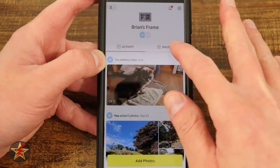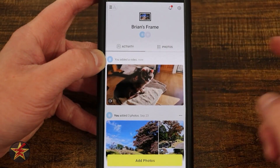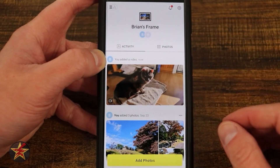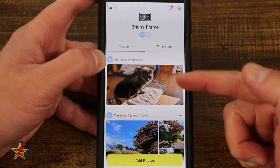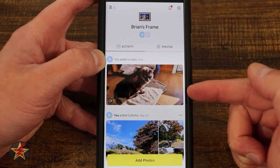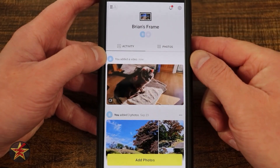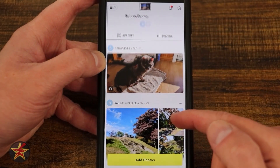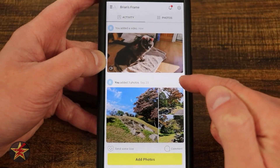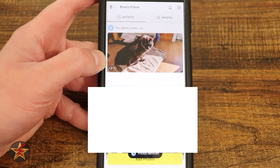This will allow you to not only upload photos but do some other things with the frame itself. First and foremost, you have your activity feed right here. You can see I uploaded this video — it tells you who did it. Scrolling down, we have dates and photos that were added. There's a three-dot menu here which will allow you to remove these photos.